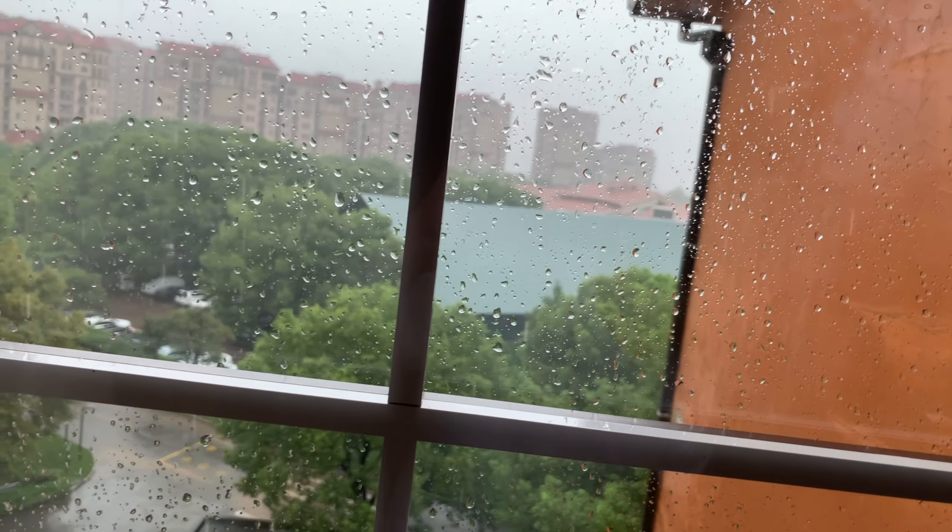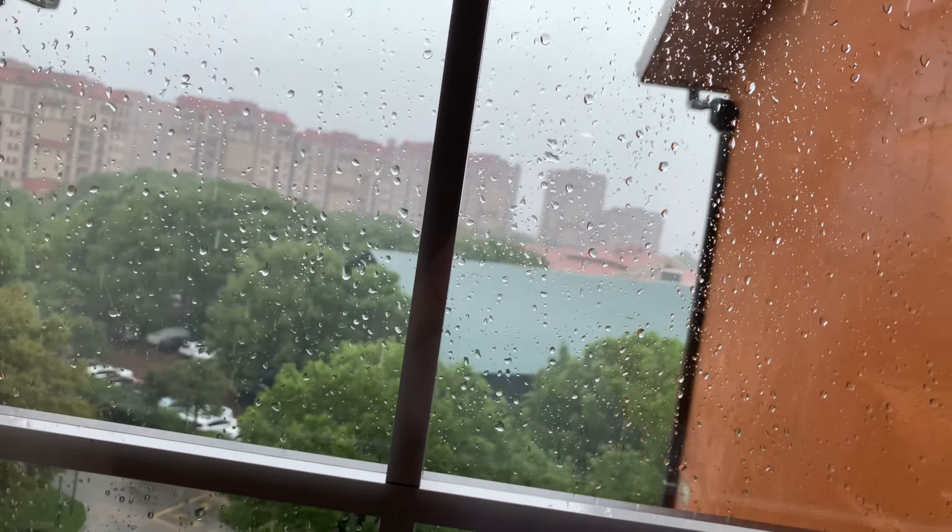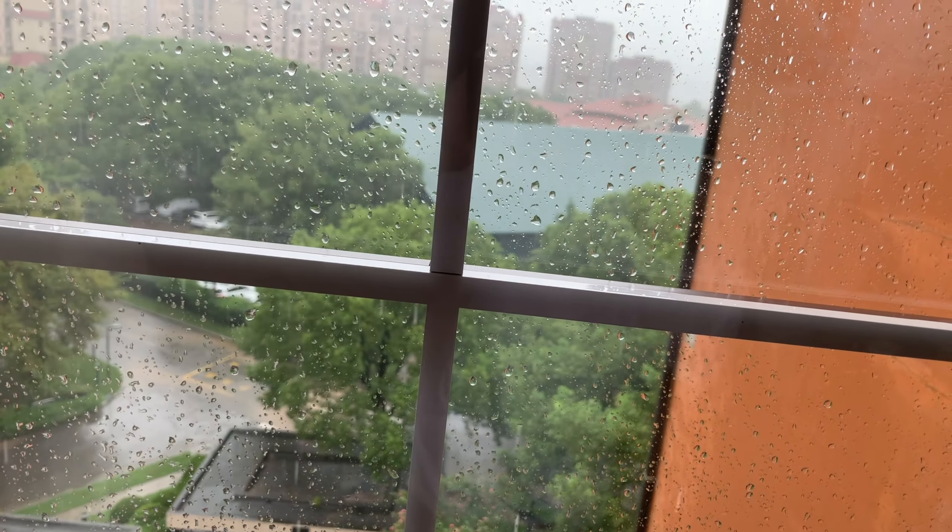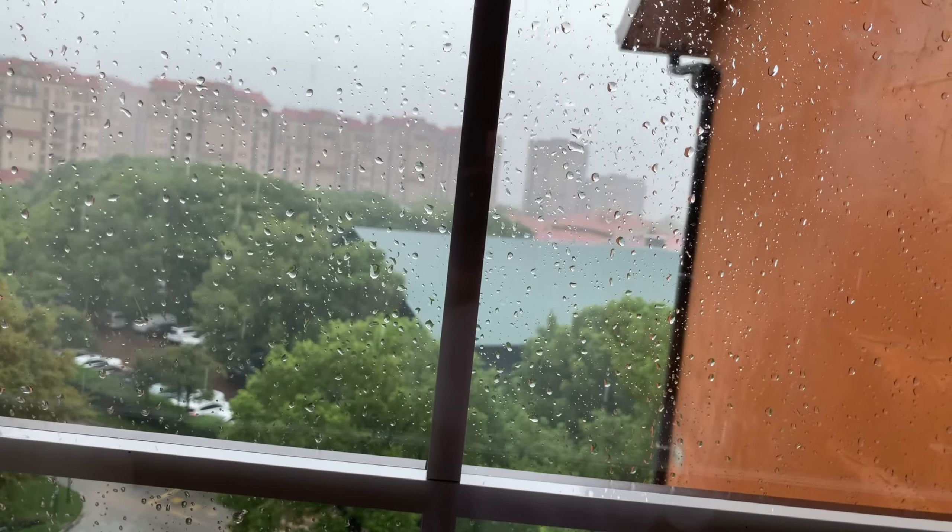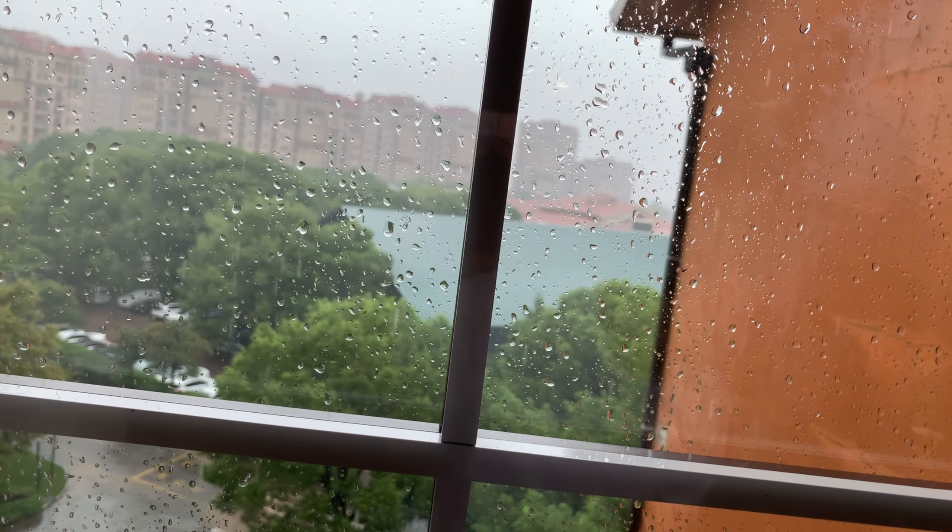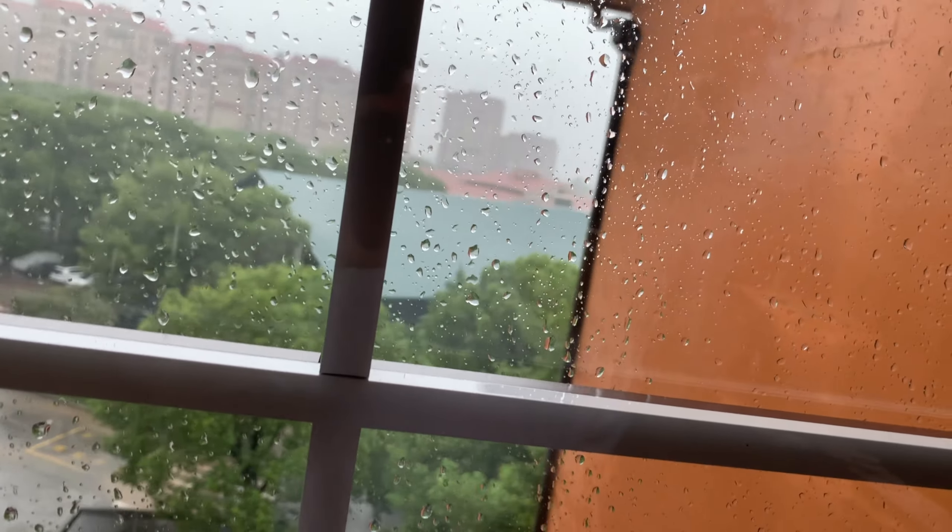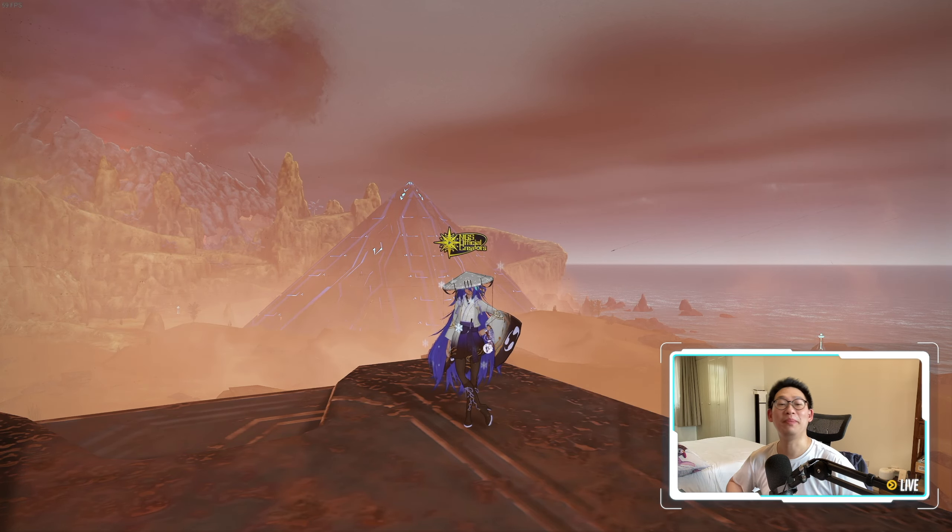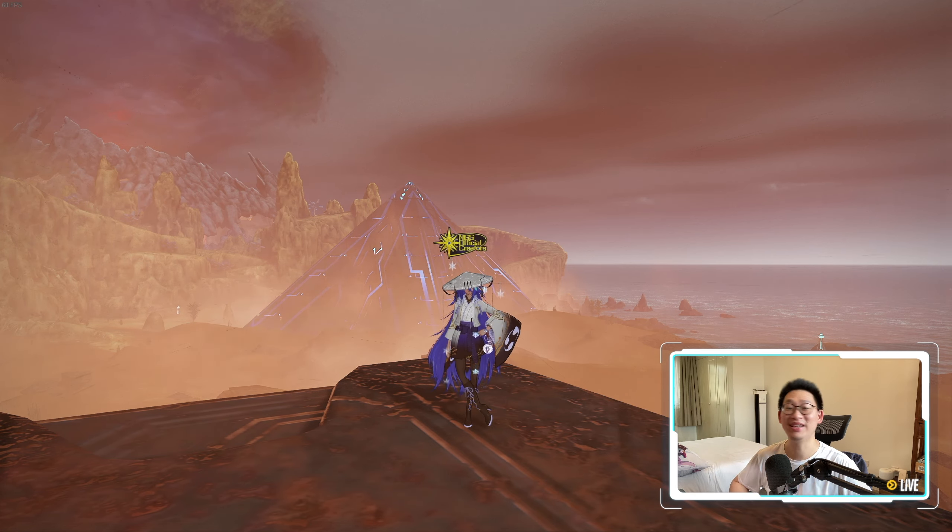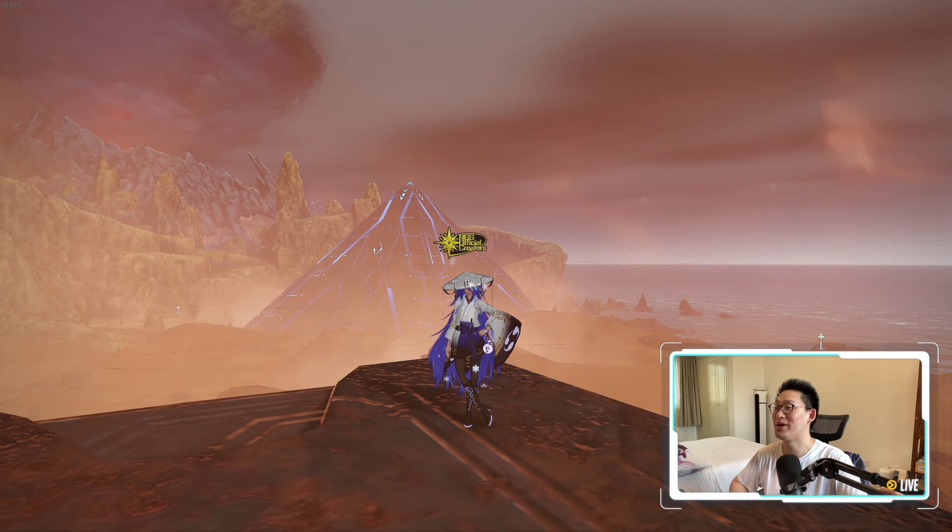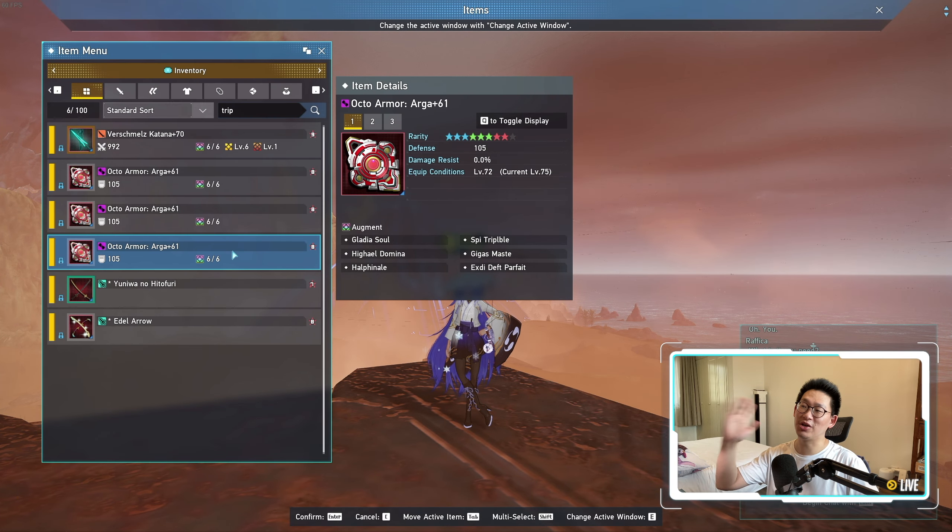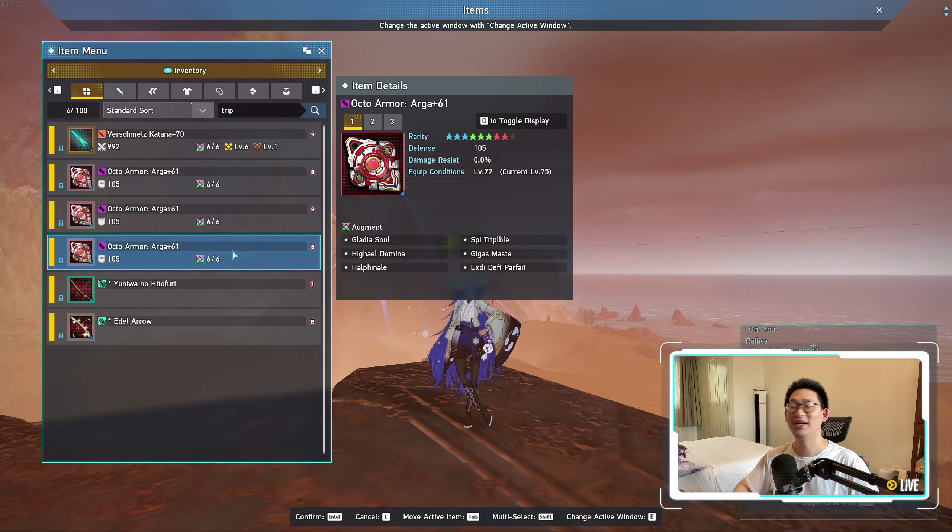Very first thing I want to share with everyone is look how crazy the weather is outside right now. It's like storming, actually crazy storming really hard outside right now. And look at that, we transitioned back to in-game and it's storming in-game as well. It's clearly a bad omen. But of course, today's video is gonna be talking about the Octo Armor Arga.